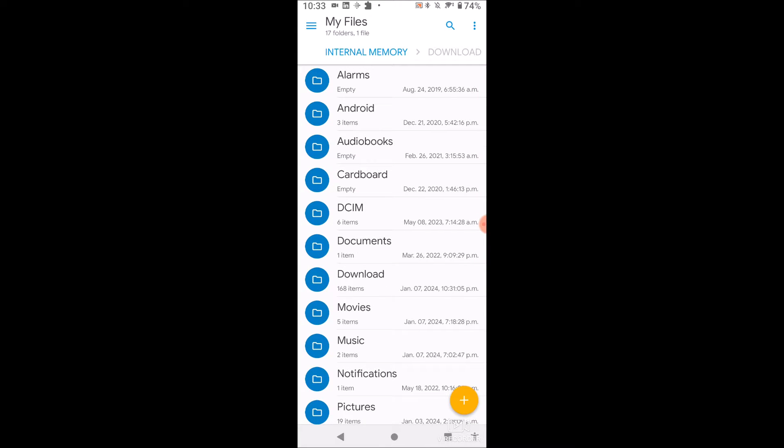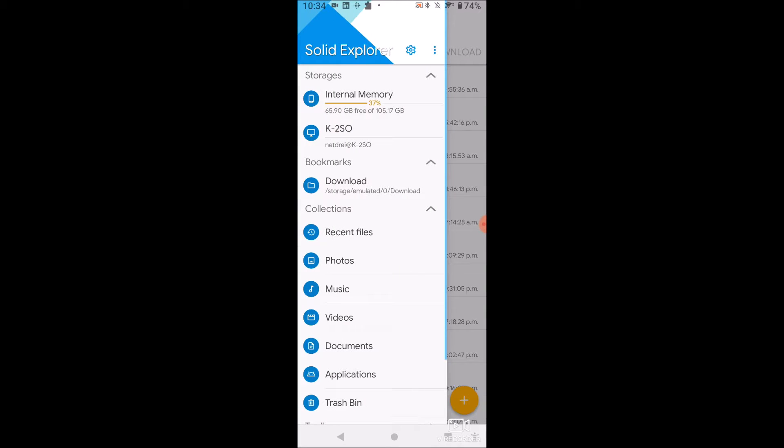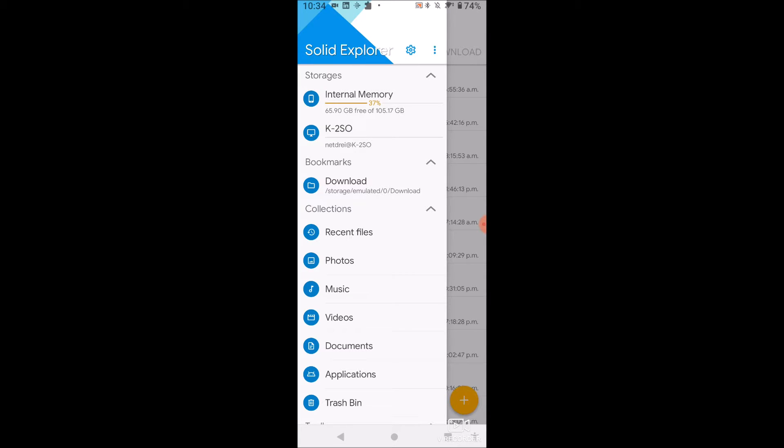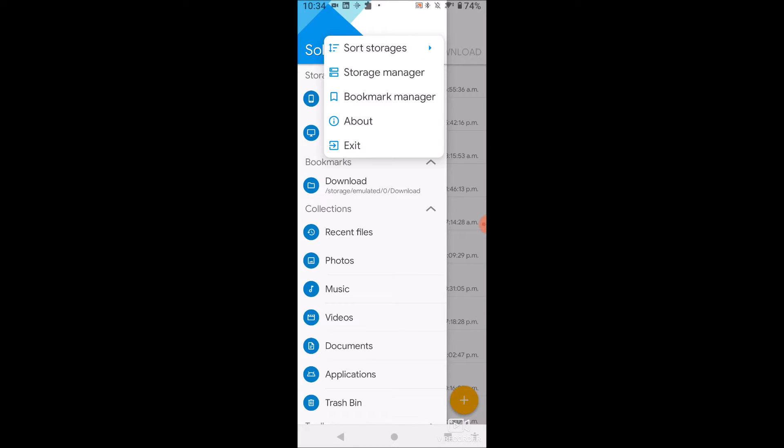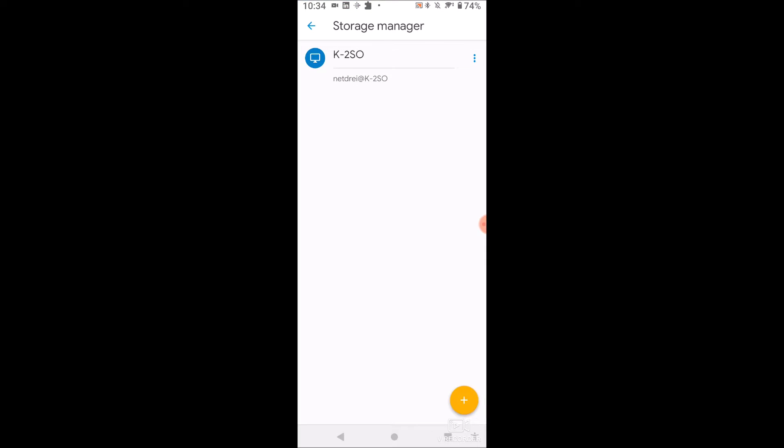So let's say we want to move some of these files over to an external hard drive or a server. What do we do? So we hit the hamburger menu here and you'll see I already have my server here. It's called K2SO. It's like a Star Wars reference. But anyways, what you would want to do is you hit the top three dots here next to the gear icon and then you're going to want to click Storage Manager.